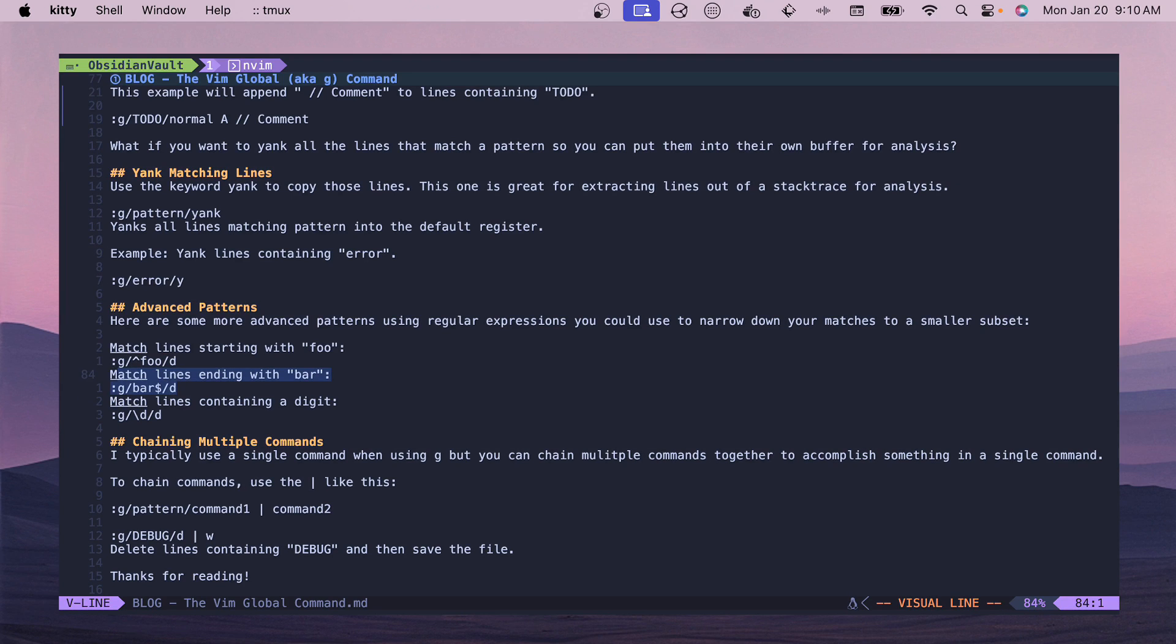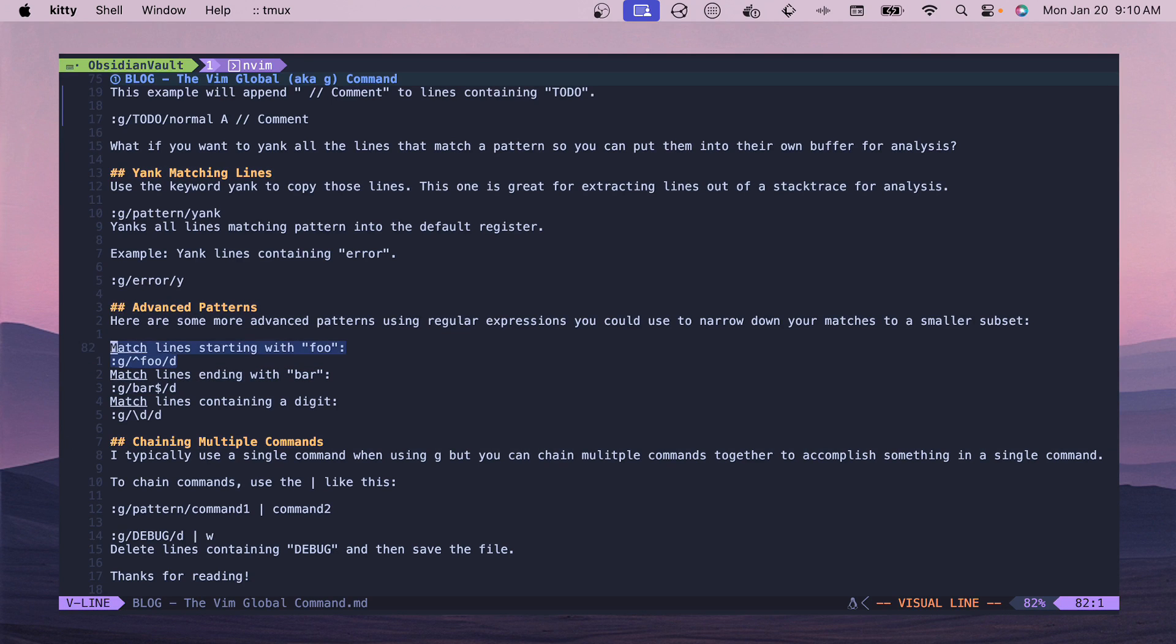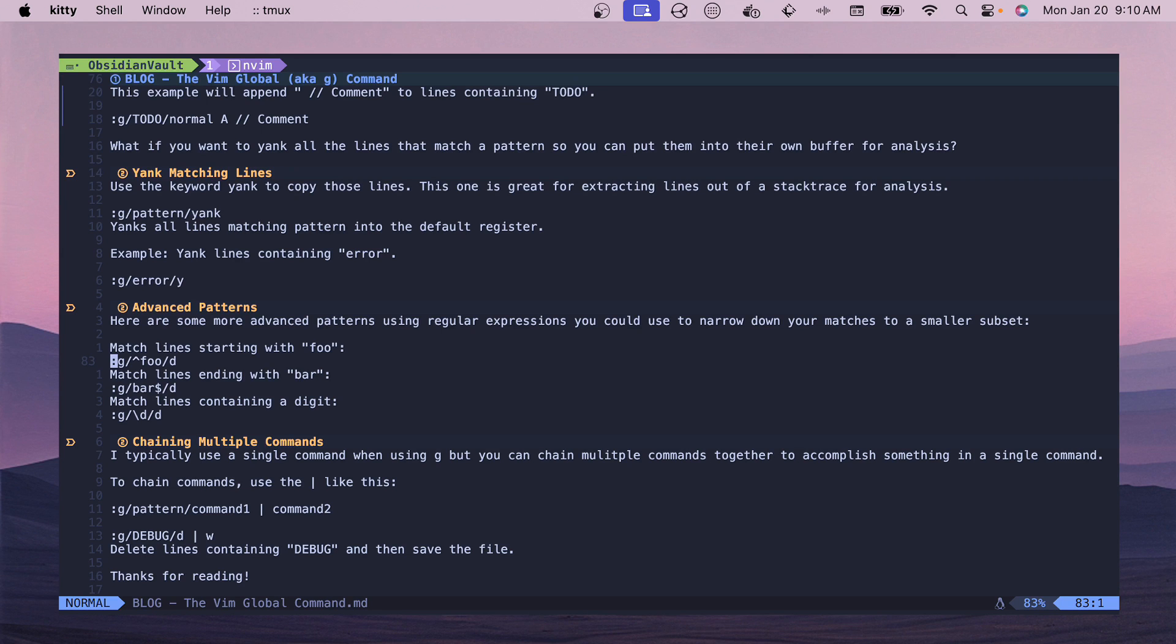Maybe you want to delete all the ones that have digits or all the ones that end with the match bar and then delete those. All of these are just the delete examples but you could perform any of the commands like we talked about. You could do a yank, you could do a normal command - any of those are options.